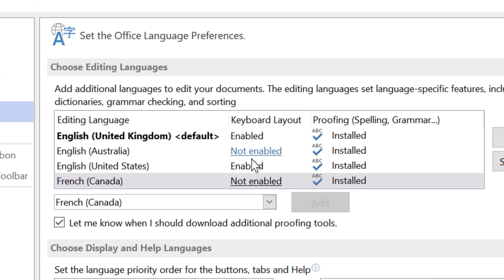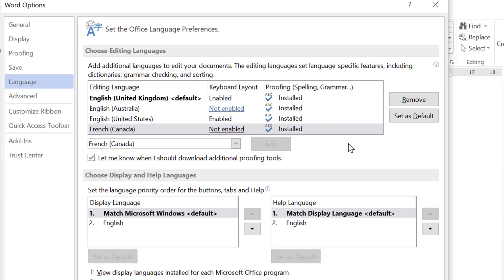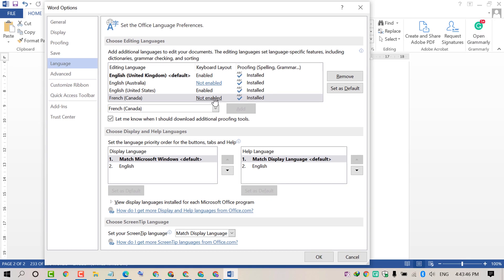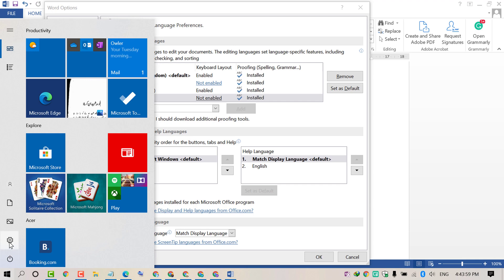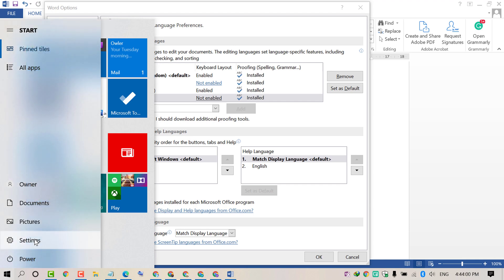If you want to enable any language in MS Word, you need to add this language in your Windows PC system. To add this language, first click on Start, then click on Settings.